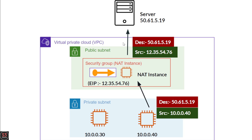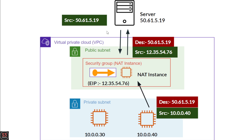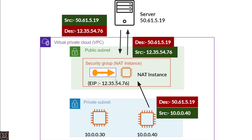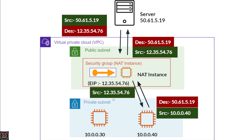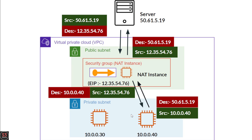The server responds to the NAT instance — the source IP is the server's IP 50.61.5.19 and the destination is the NAT instance's Elastic IP. The NAT instance then forwards the response to the private instance in the private subnet, with the source being the Elastic IP and the destination being the private instance's IP. This is how the NAT instance works.